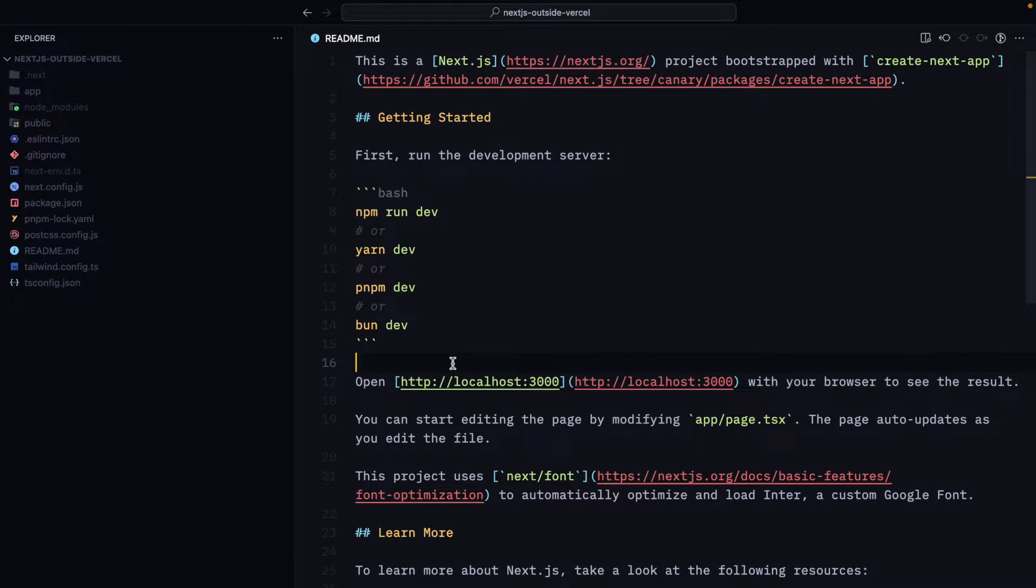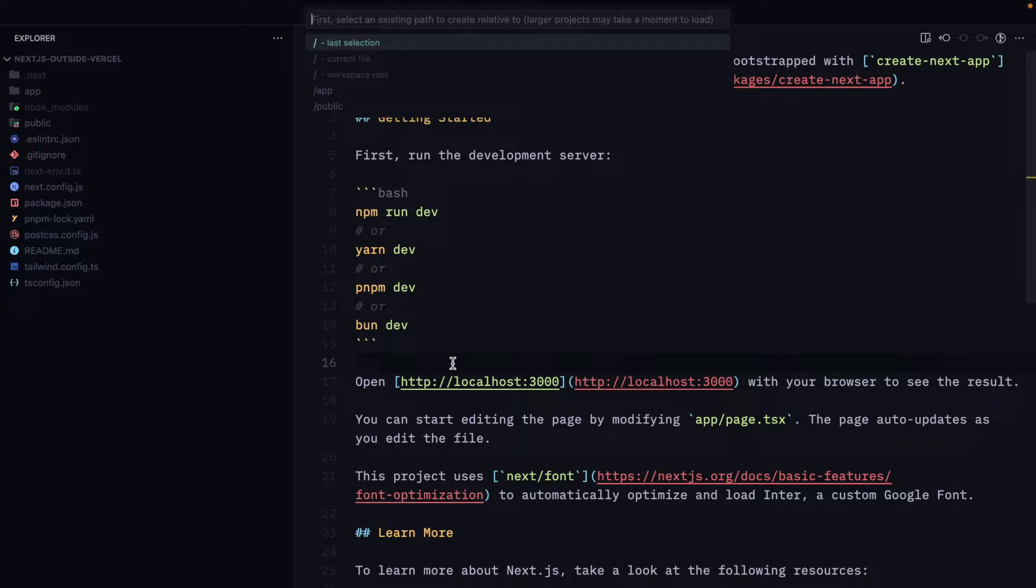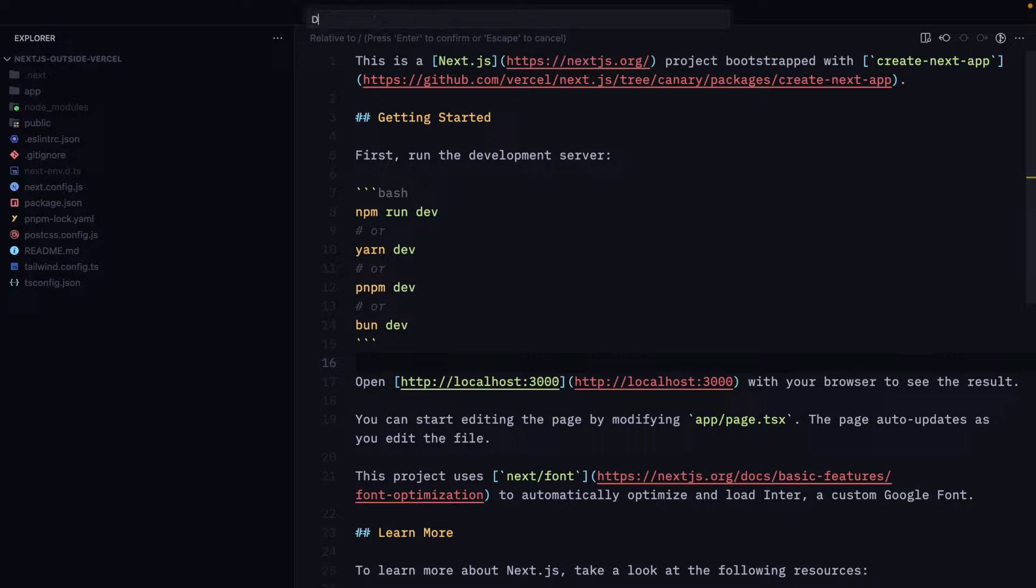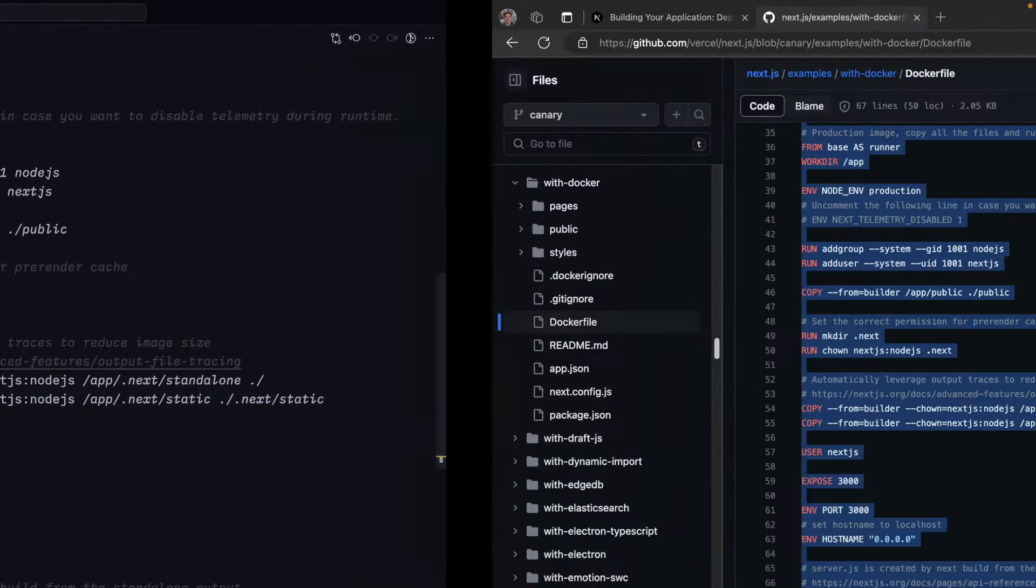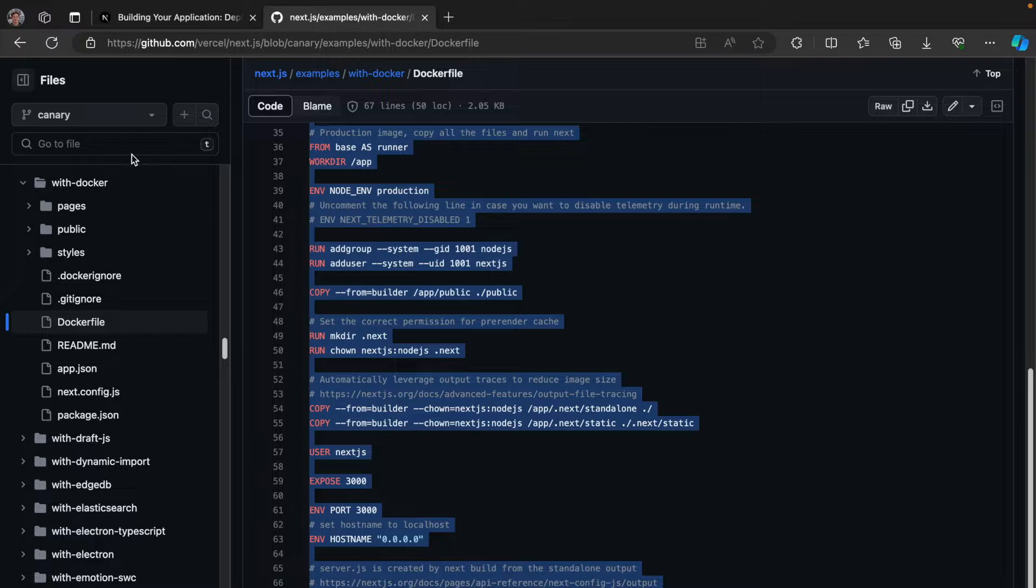Then I can create a Docker file in my Next.js application and paste it. And that's not all.